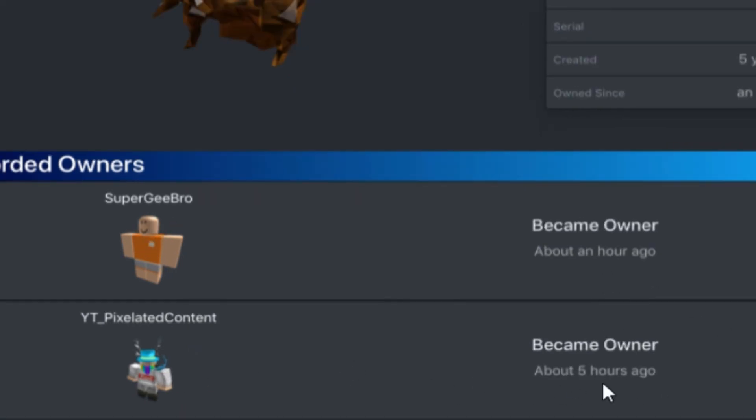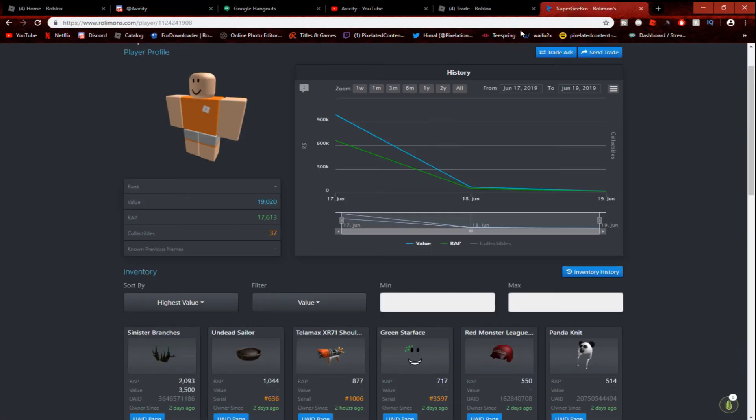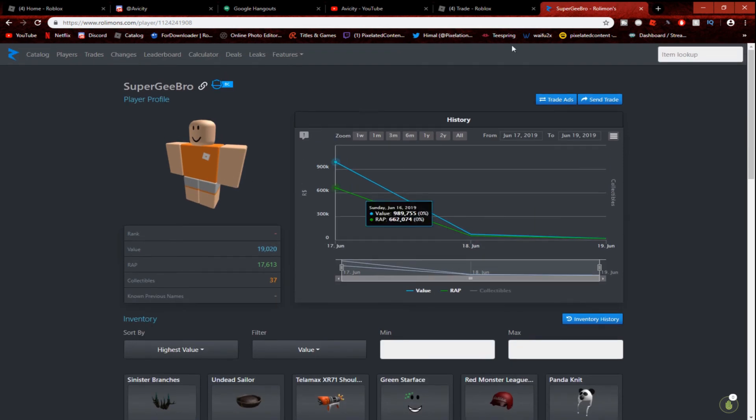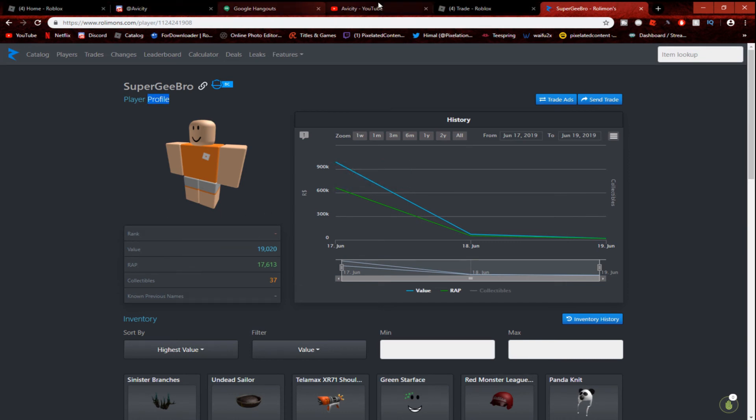Became owner right there, and then about an hour ago. So after I became owner, he got it because he scammed me and took all my items. Then he sent it to that account. So Roblox, if you're watching this, ban Super G Bro. I can't go to his profile, but I can be like... I can't go to his profile, but yeah, ban this kid. Everyone report him to Roblox support, please.